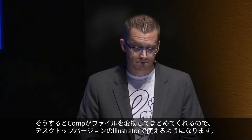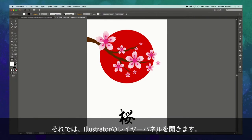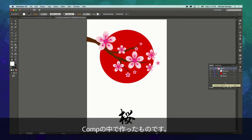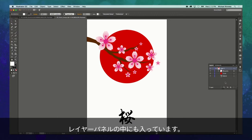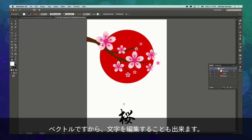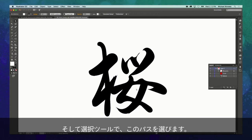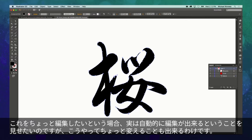Here it is in Illustrator. Looking at the layers panel, you'll see all three elements I had used and created in Comp are now available here as well. I can even edit the vector of the character that I captured with Adobe Shape — I'll zoom in, get my selection tool, select that path, and make a slight tweak to show that it is fully editable after the fact.